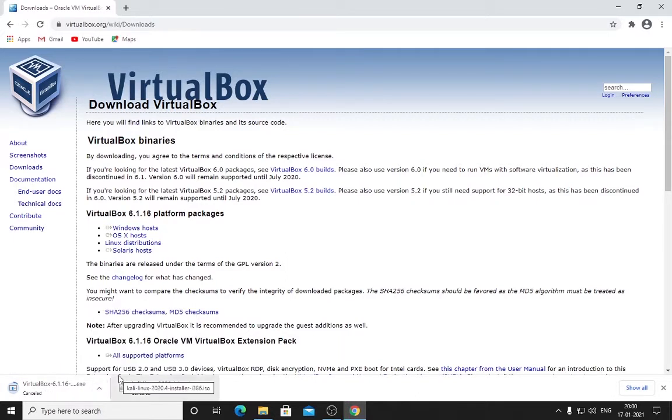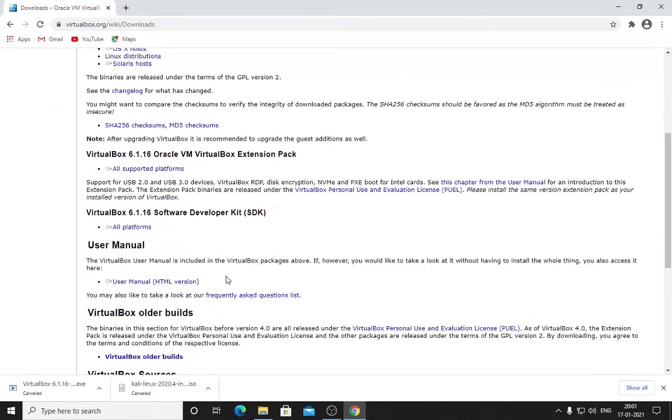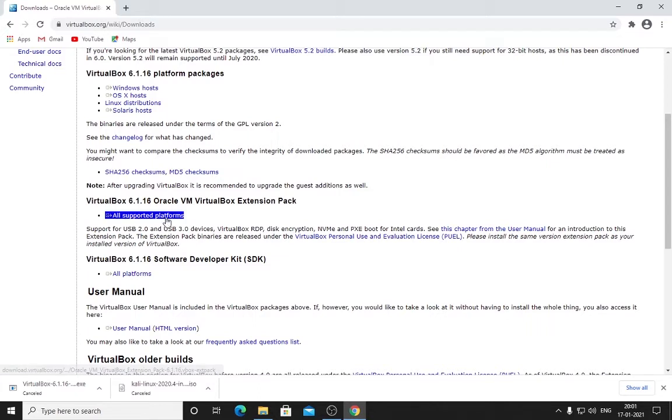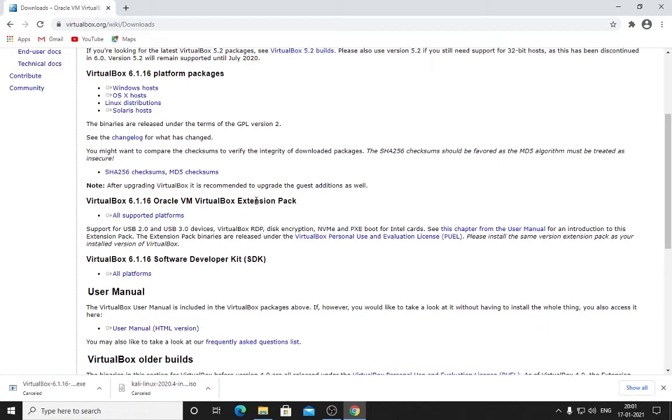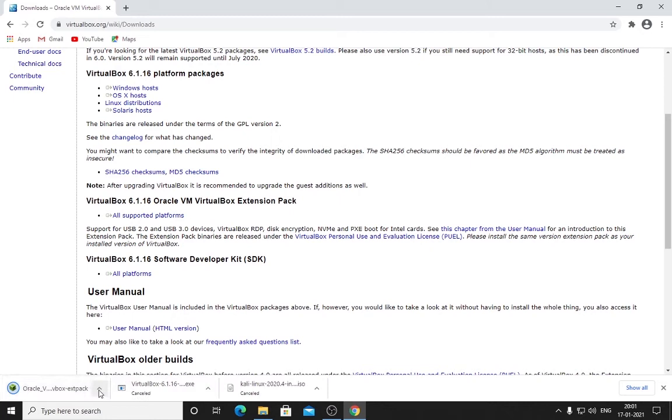I will cancel this as well. You need to download this file completely. After this, there is a very important piece—the extension pack—that you need. Most people will forget this; they won't tell you. If you don't use this extension, your Wi-Fi card or USB thumb drive will not work. This is Oracle VirtualBox 6.1.16 Extension Pack. Click here and it will download.